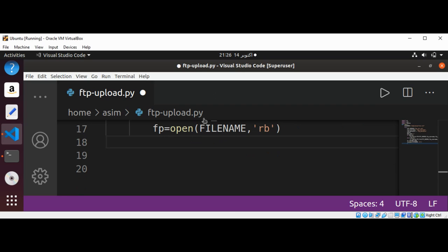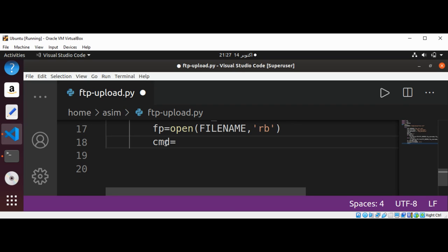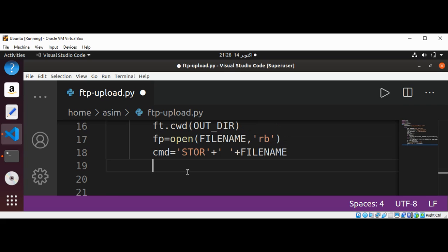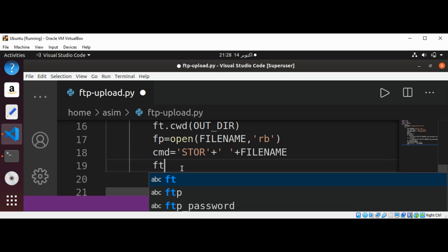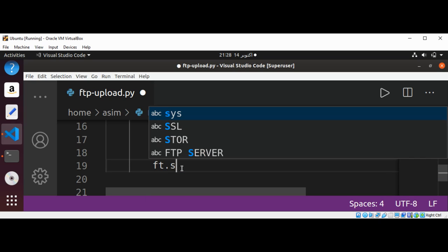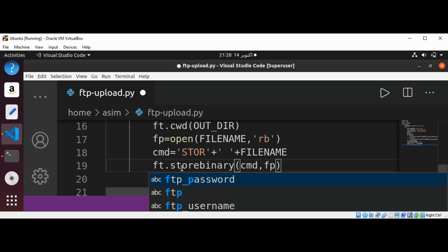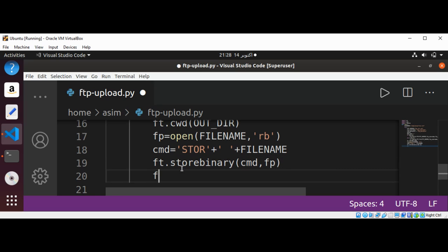Now I'm going to set the command that we will send to the FTP server: STOR, plus a space, plus the file name. Now I'm going to call the storbinary function of our FTP object — fd.storbinary — and pass in the command and our file pointer.